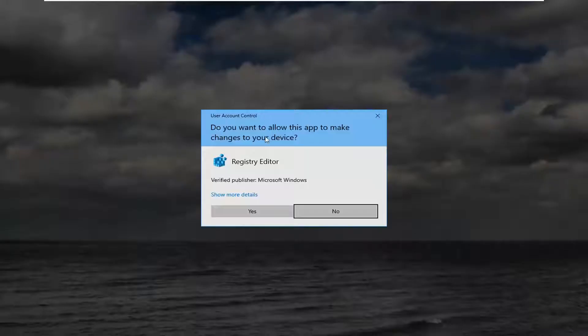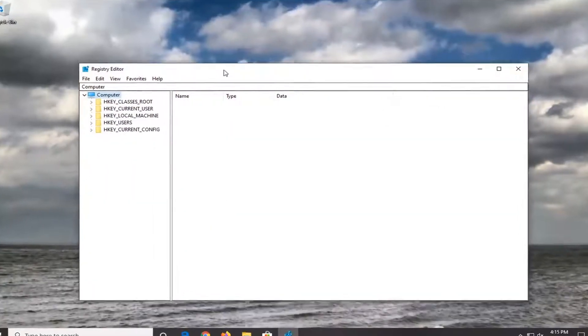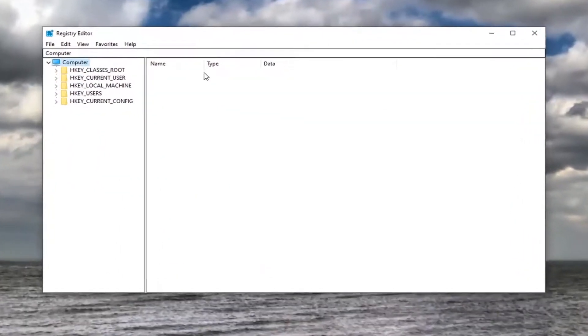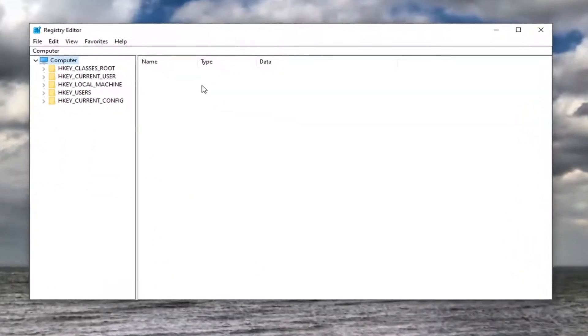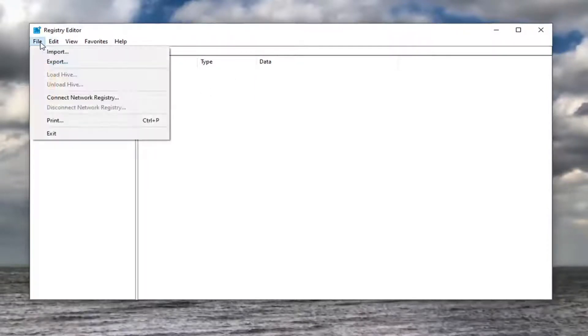If you receive a User Account Control prompt, select Yes. Before you proceed in the registry, I suggest creating a backup so if anything goes wrong, you can easily restore it.